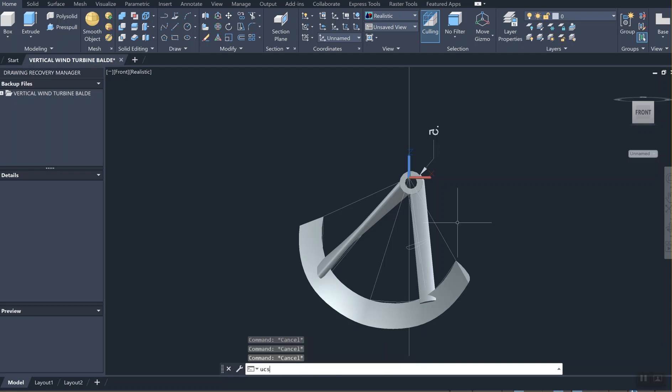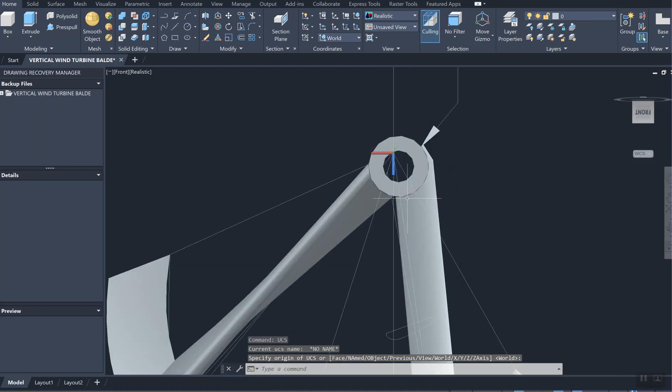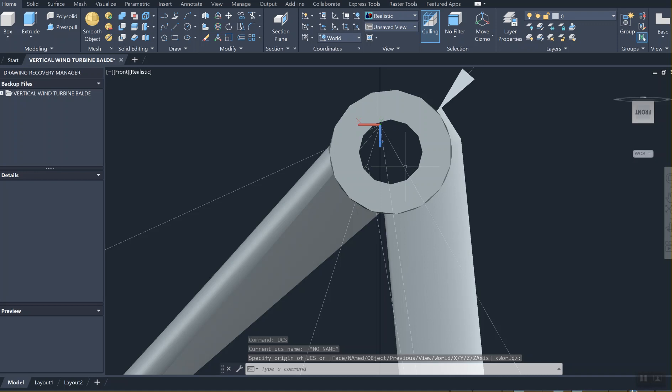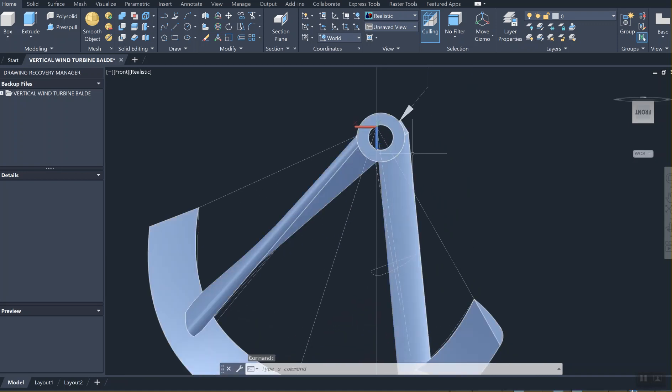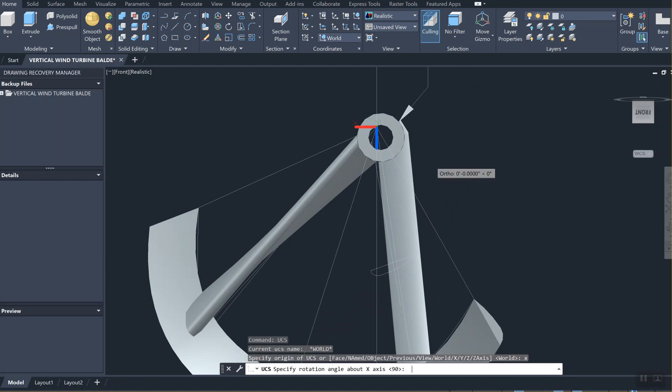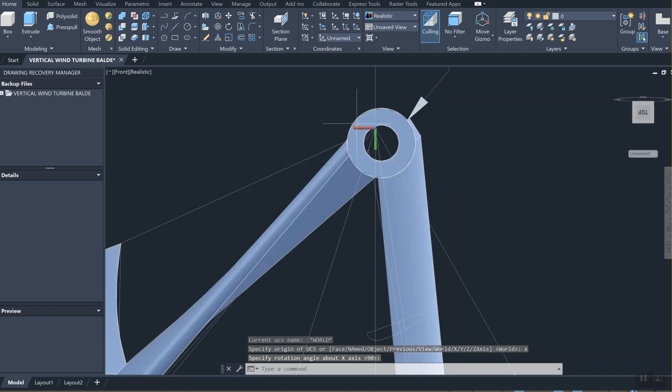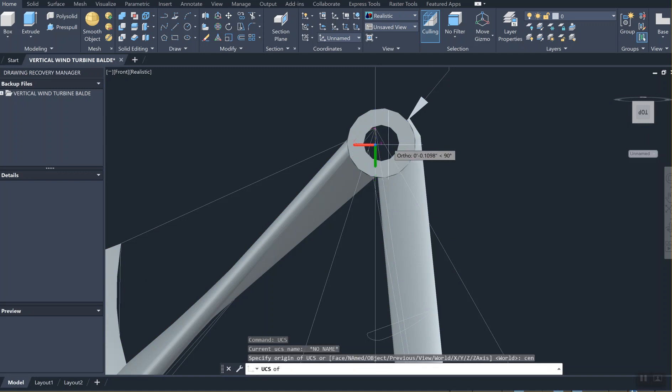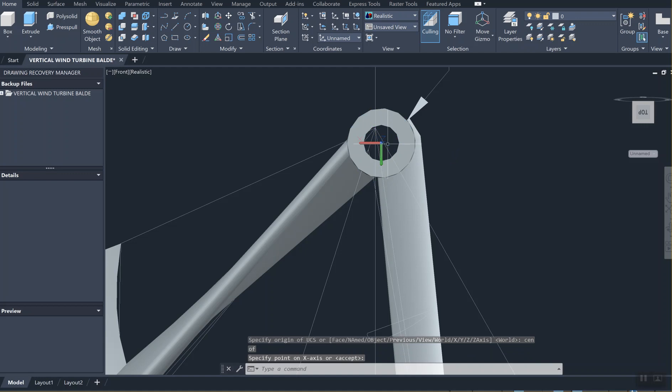I'm going to type UCS, enter, X, enter. Now the user coordinate system also has to be right at the center. I suggest you type C and select the center point. The Z axis now provides our pivot for the array.